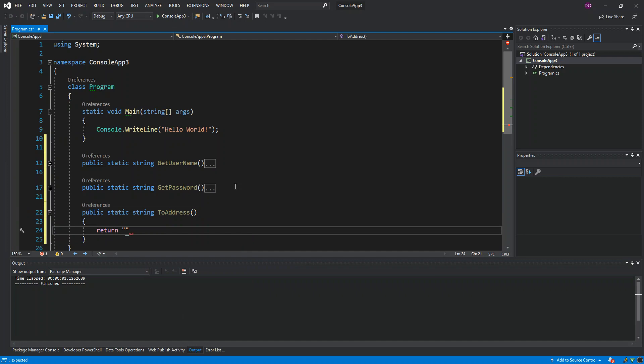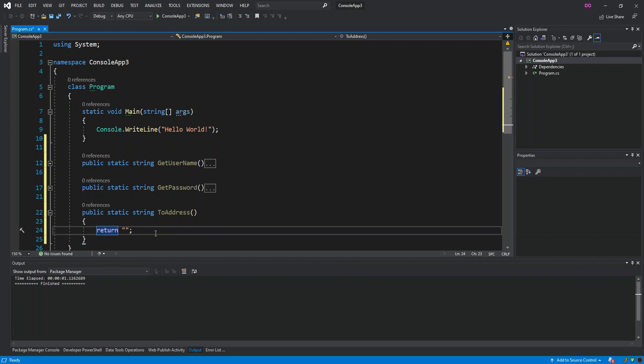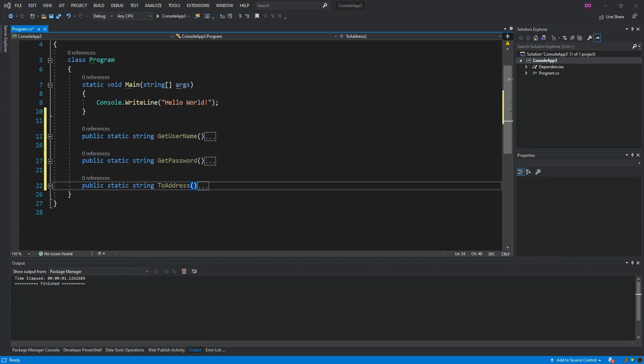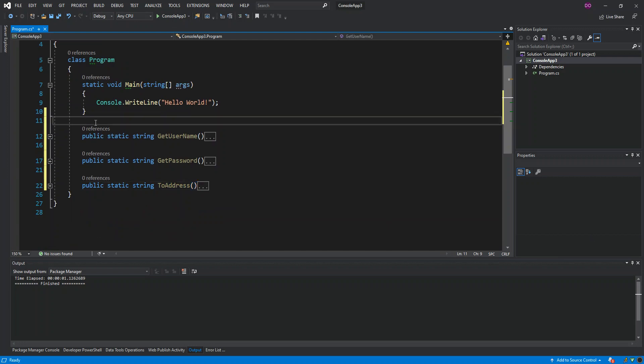I'm just gonna pause the video and enter all the stuff so you can do the same. Basically the first one, the GetUsername, will be the email address for the from user and then the ToAddress. The from user will also need a password for those credentials. So now I've actually entered the data.